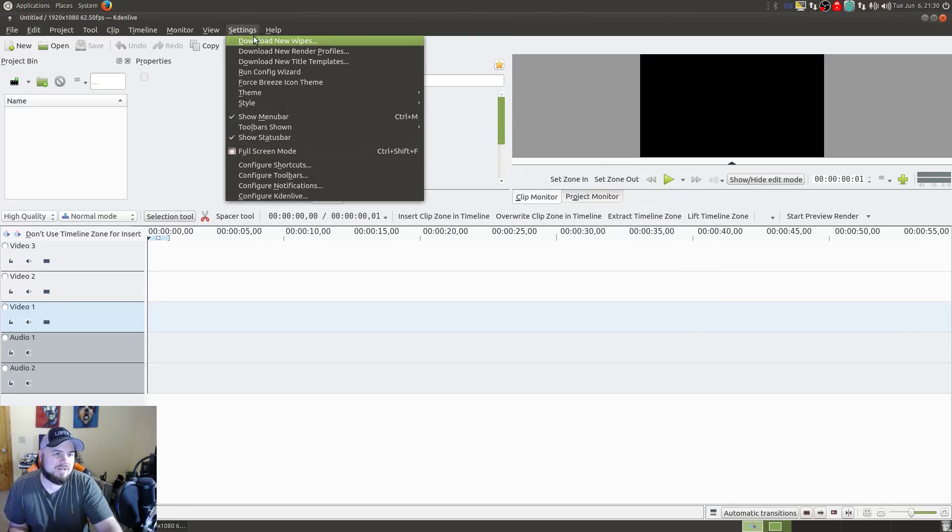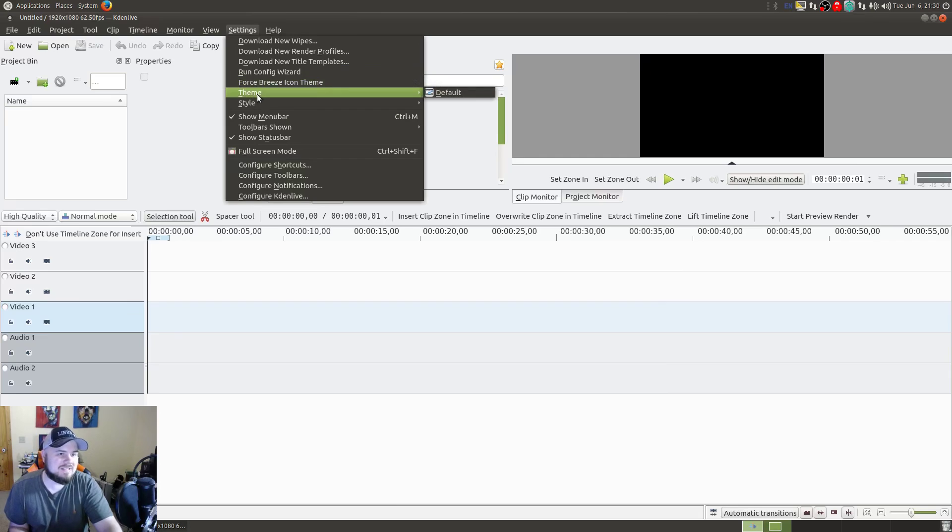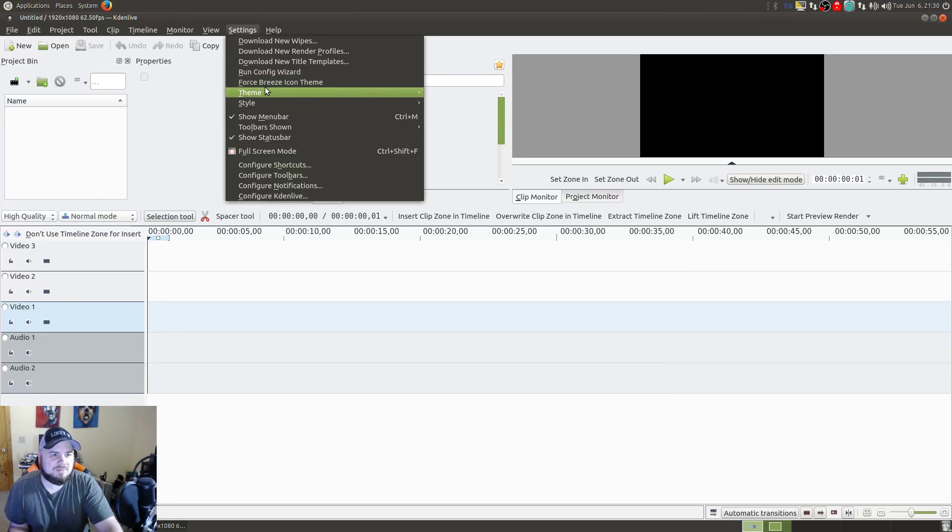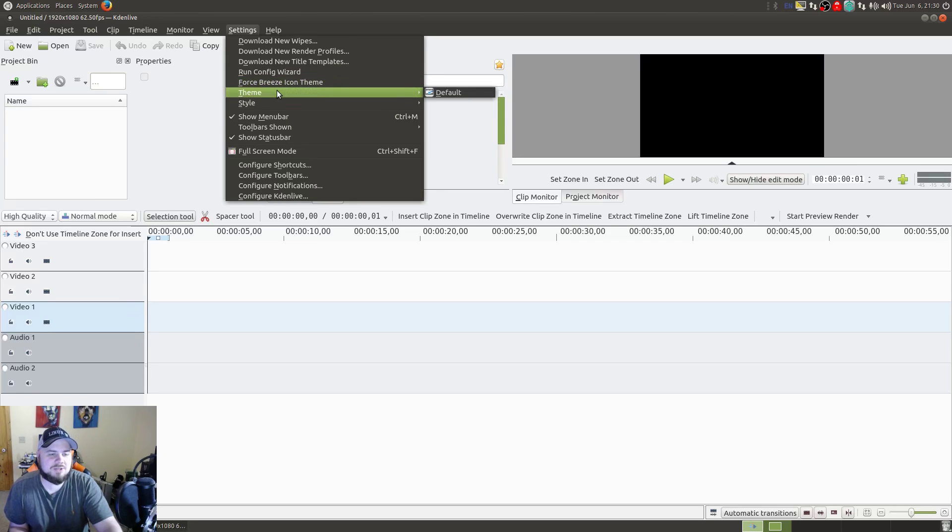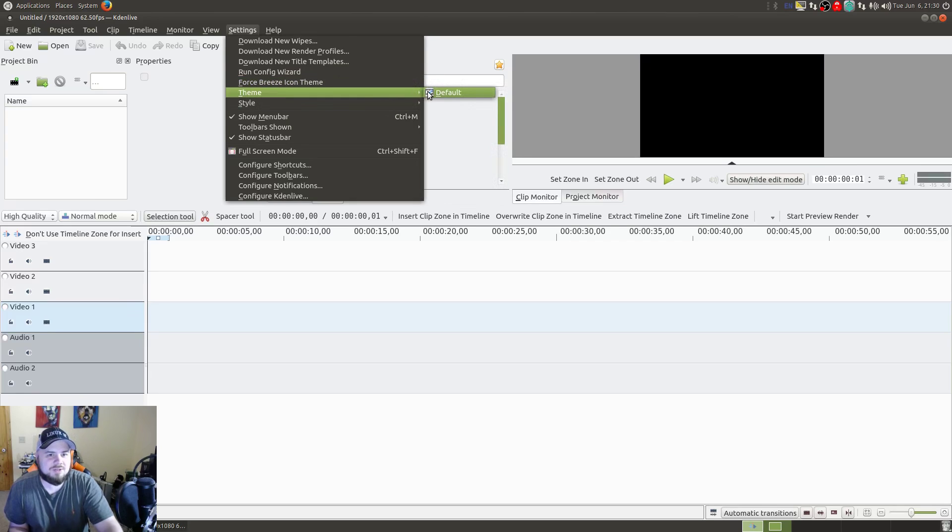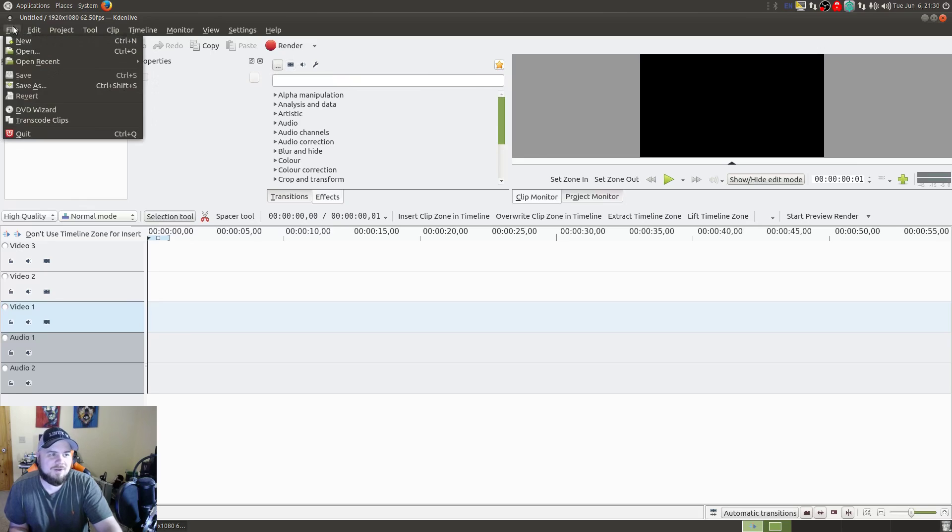The way to do it is to go over here into your Settings, and then you can see there are different themes here. Sometimes this will be checked, so make sure that's unchecked. You want to make sure your theme is set to default, but that's not going to fix anything.